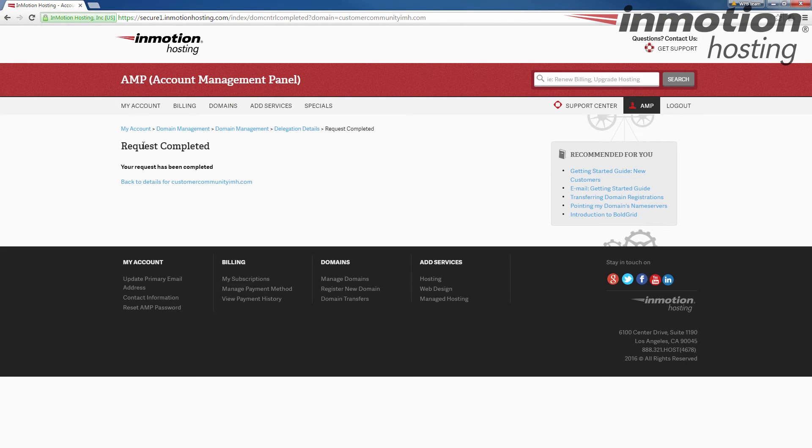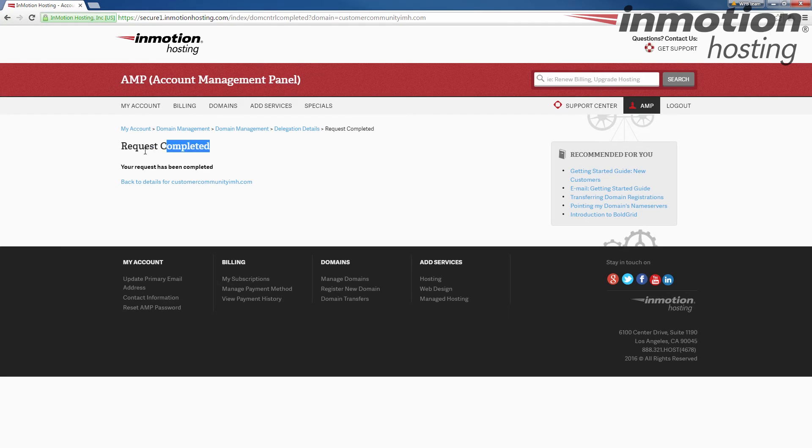After submitting your changes, you'll see a request completed message just like this. And that means your name servers have been successfully updated.